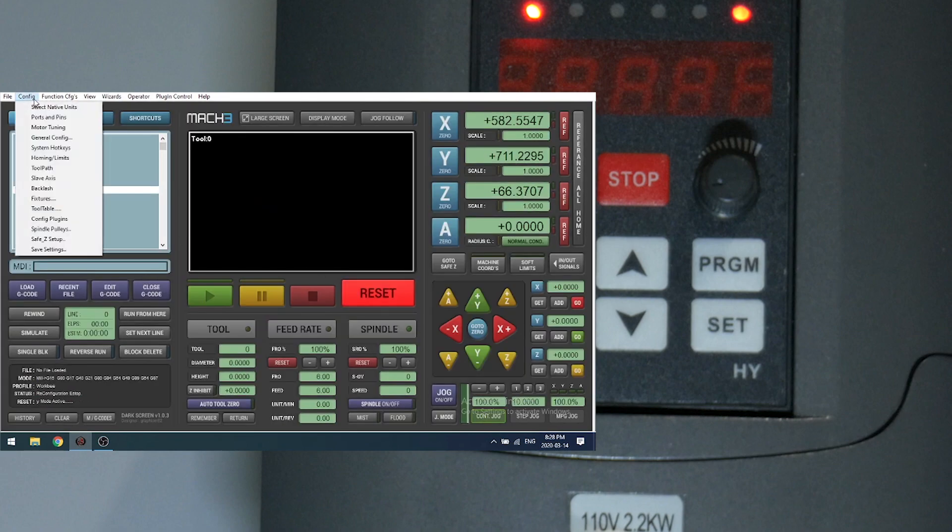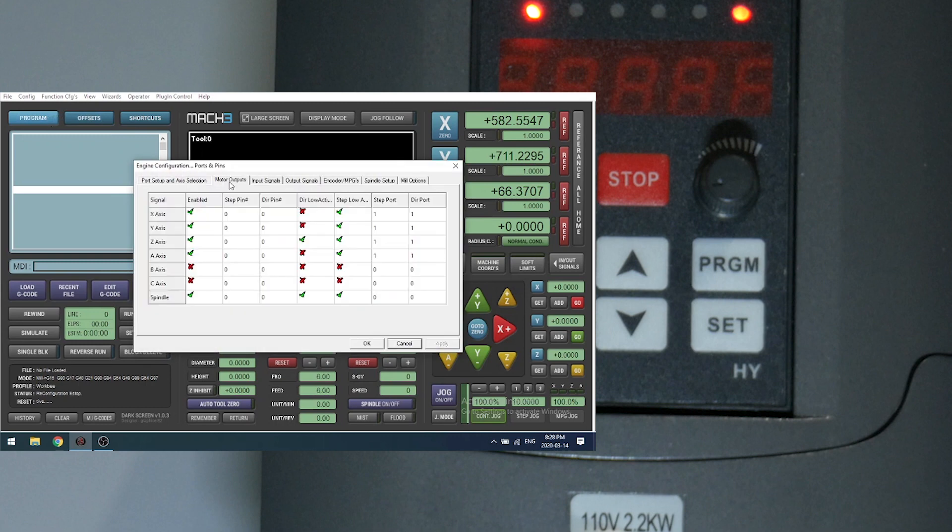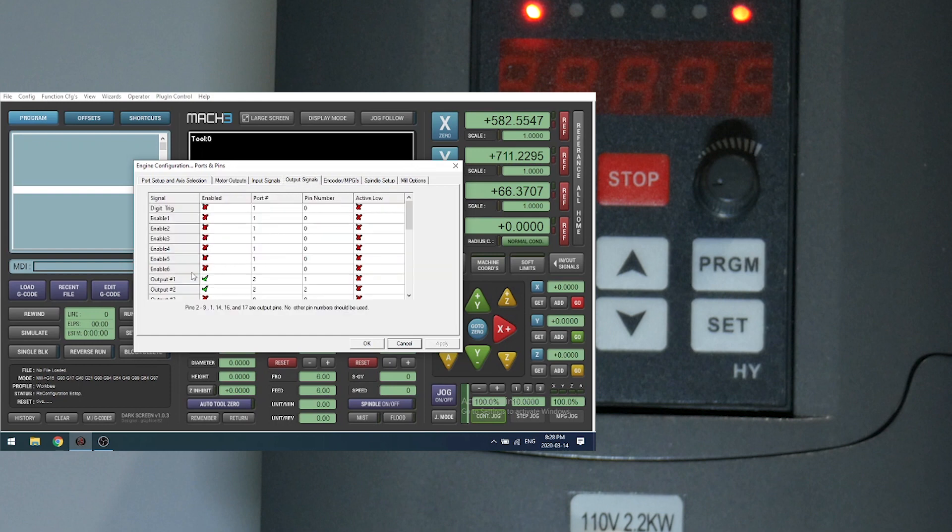Okay, first off let's go into configuration, ports and pins, motor outputs. Make sure your spindle is enabled. Your DIR low and step low are enabled. Your output 1 needs to be enabled on port 2 pin number 1. Output 2 needs to be enabled on port 2 pin number 2.